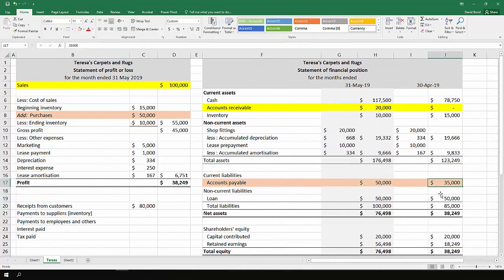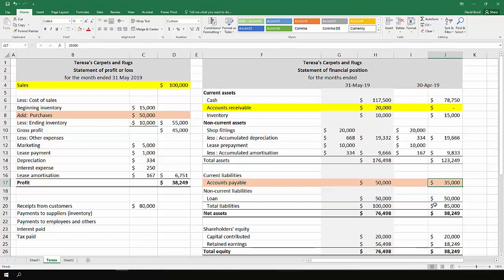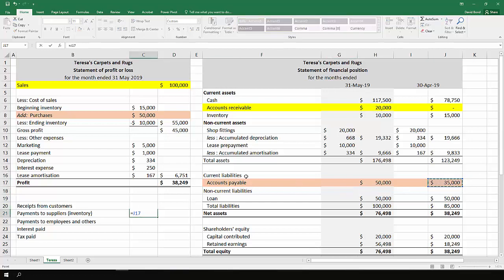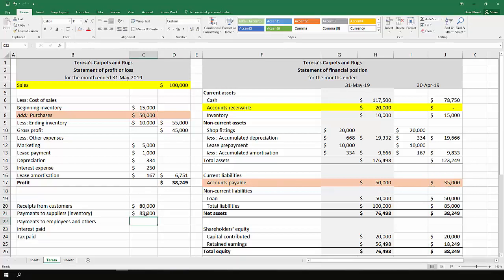And what it indicates is at the start of the month, we owed our suppliers $35,000. And at the end of the month, we owed them $50,000. And that means we haven't actually paid them all the amount that we have for this month. So to start with, if we take our opening accounts payable and add in our purchases, we owe our suppliers $85,000.